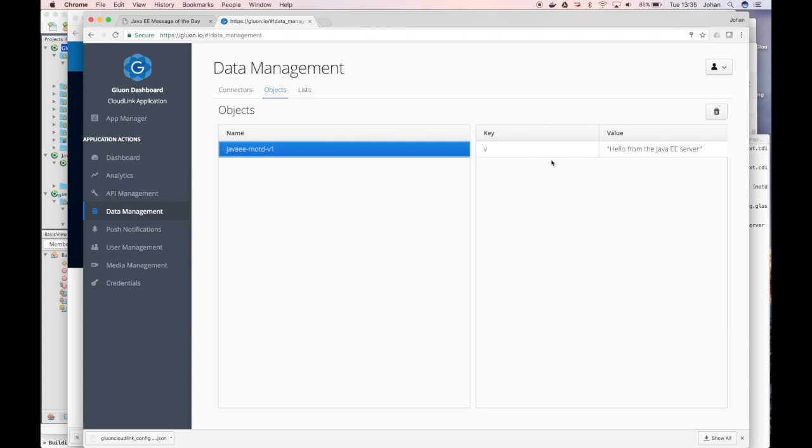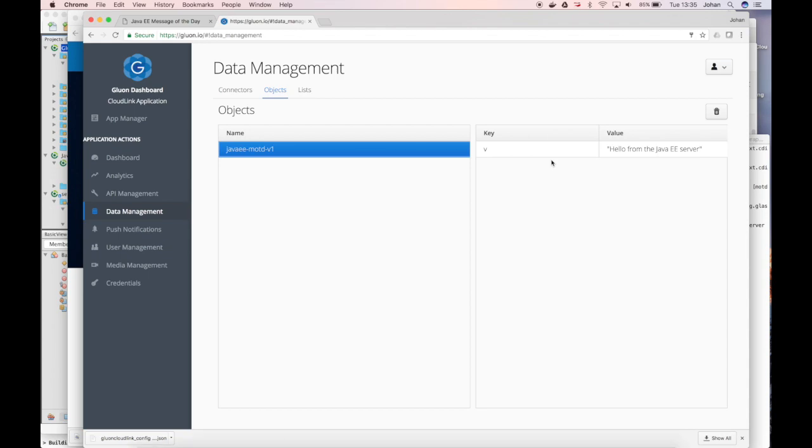So, in this screencast we show how you can easily use your existing Java EE skills to create an application with a website, and share the data that you created and managed with this application with mobile applications. Those mobile apps can be easily created in Java as well, and thanks to the JavaFX observable concept and the Gluon mobile framework, it is very easy to immediately render this data and update the data when it's changed on the backend.